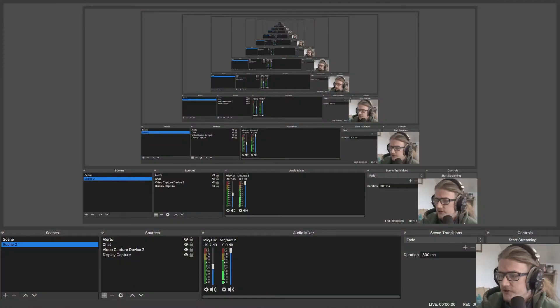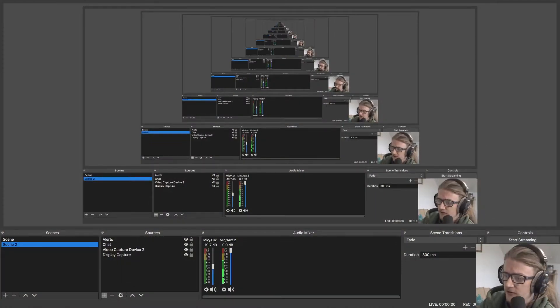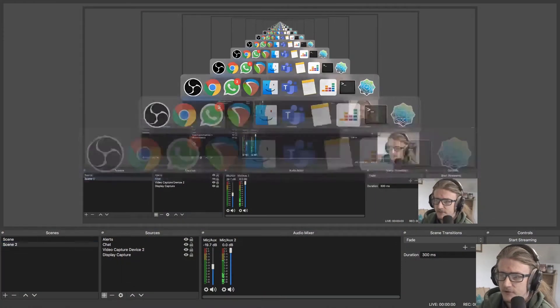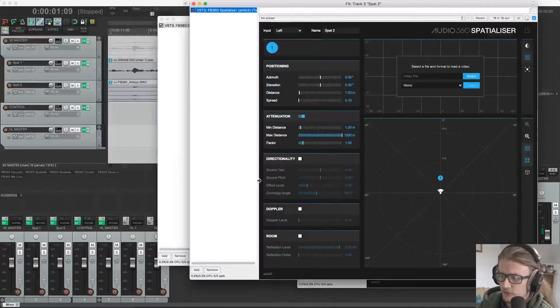So without further ado, I'm going to switch over to screen sharing and disappear off into Oblivion and then move over to Reaper.